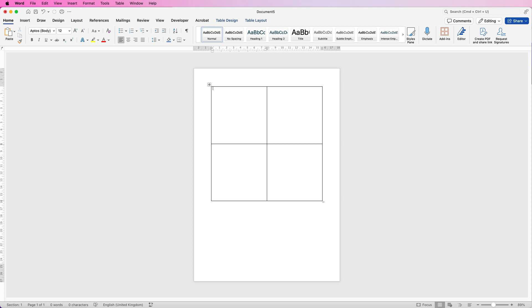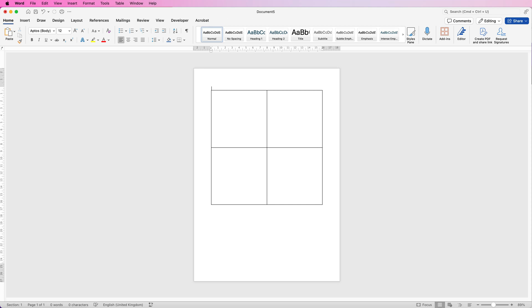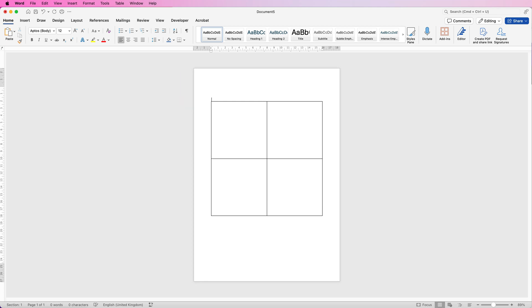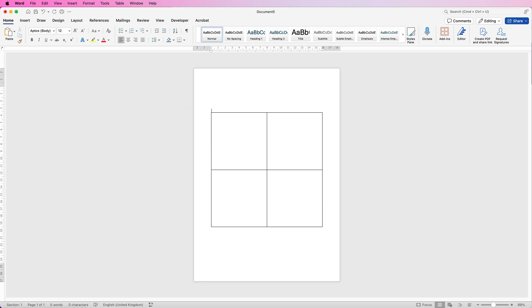In order to pull this table down the page I need to just press Return, and you'll see my cursor is now outside the table. Now I can continue to press that until my table is in the center of my page, if that's what you want.